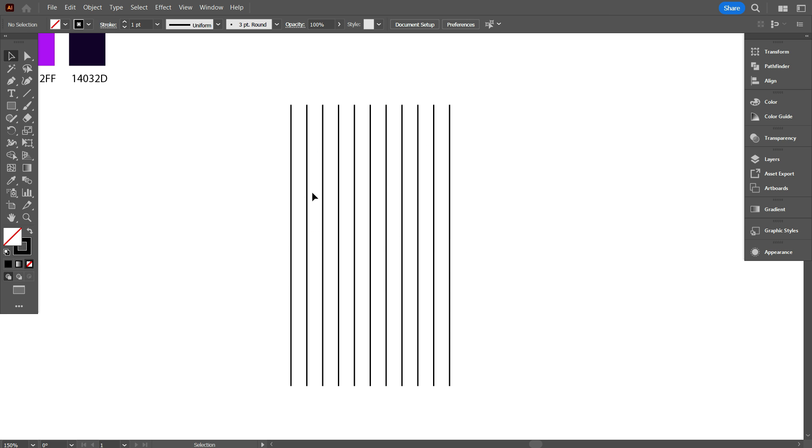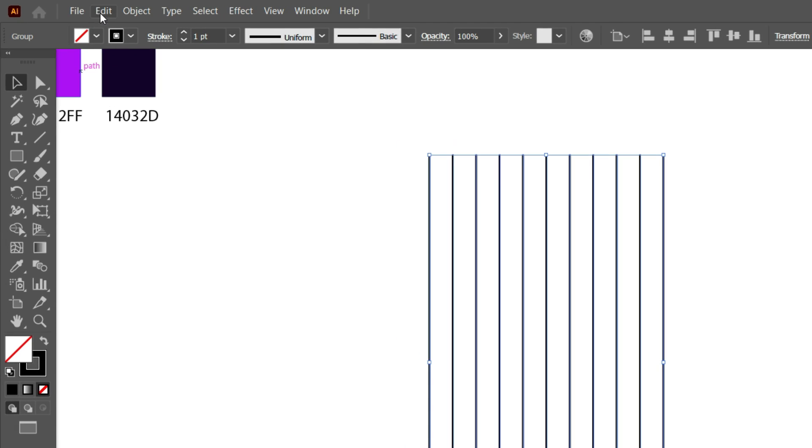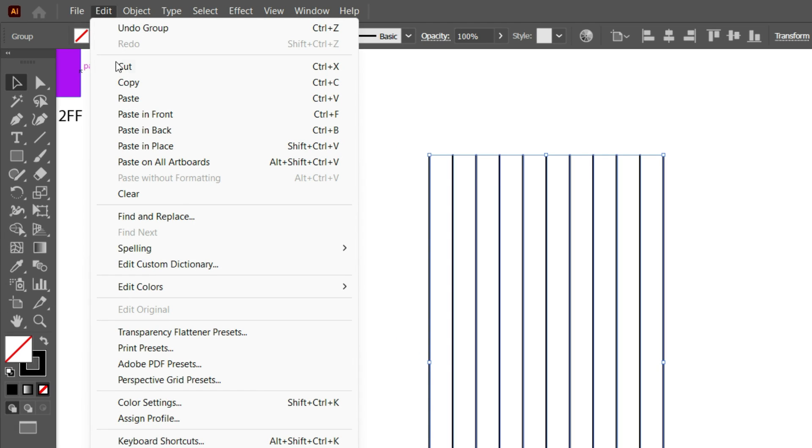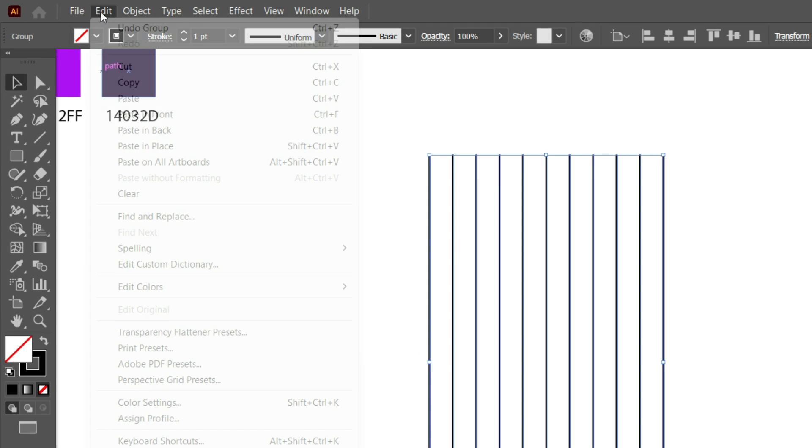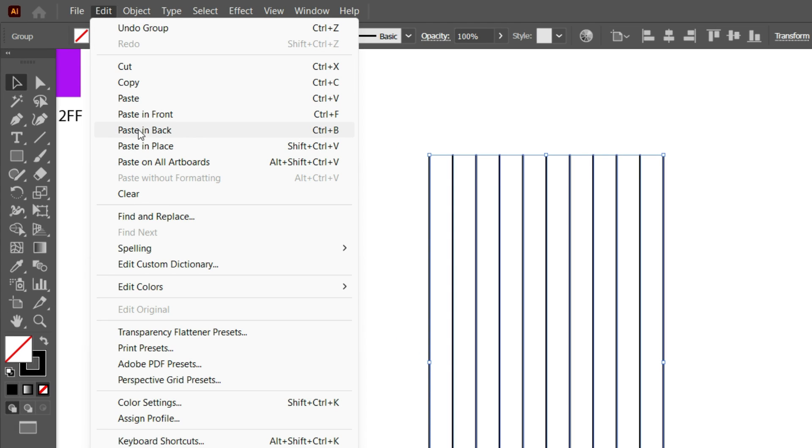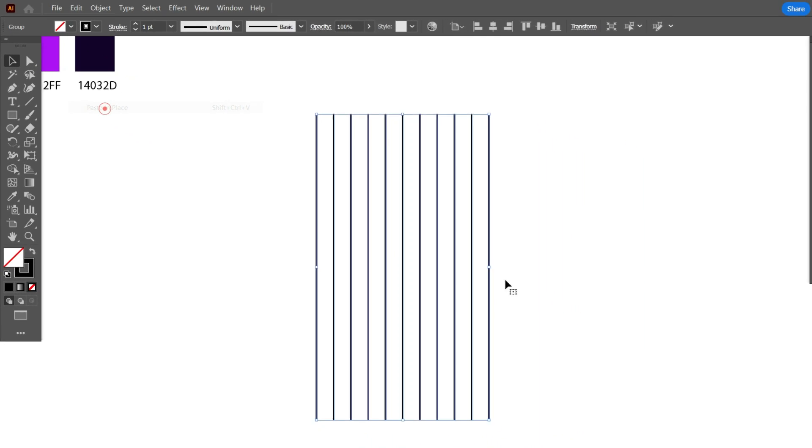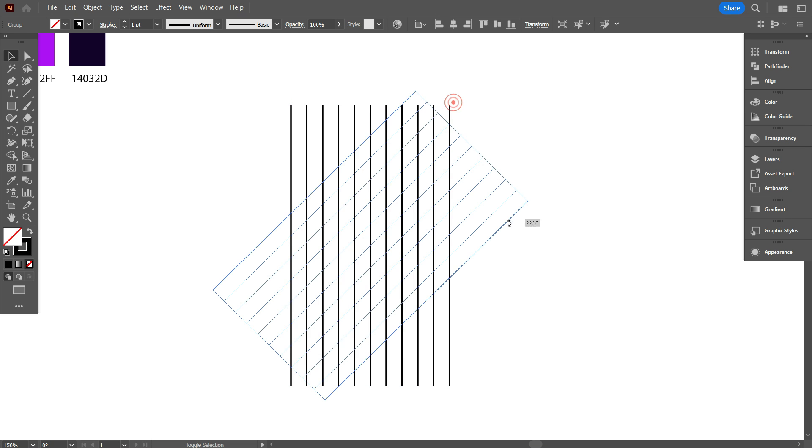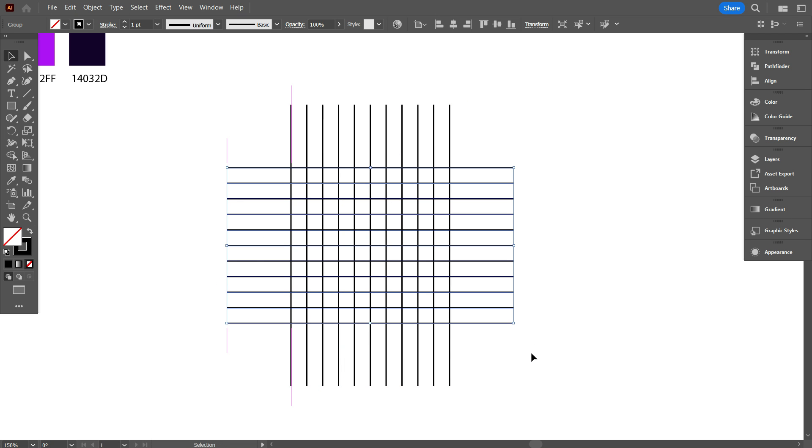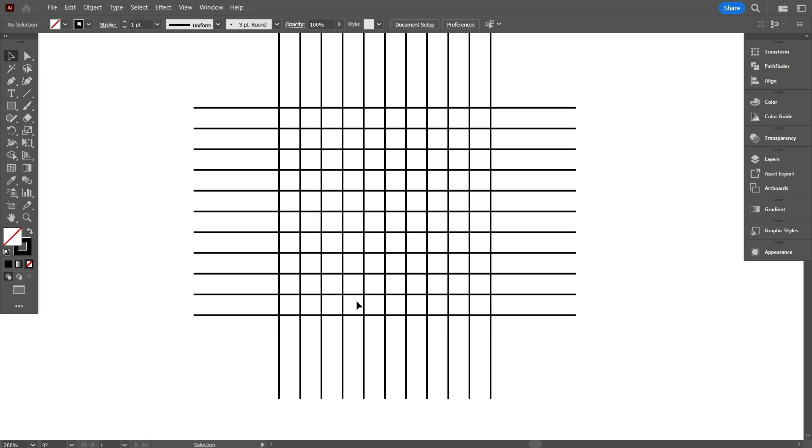Now copy the lines, for copy go edit and select copy. Again go edit and select paste in place. Now rotate it 90 degree like that. We have already made our grid.